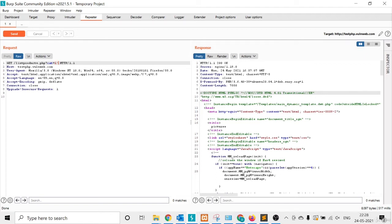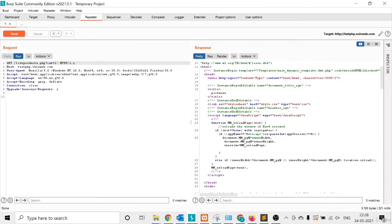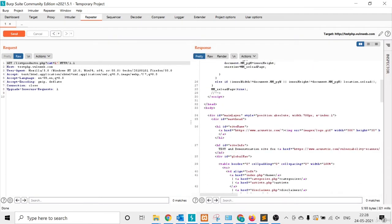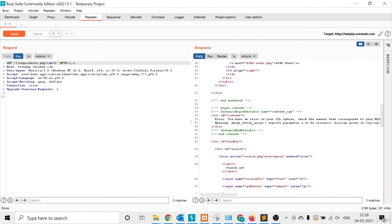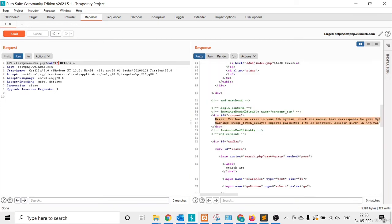I want to check for SQL injection, so I add a single quote and click Send. Let's check what message is showing — it's showing a MySQL error message right after adding that single quote. In the Render view you can see the browser version as well. This means the link is vulnerable to SQL injection.